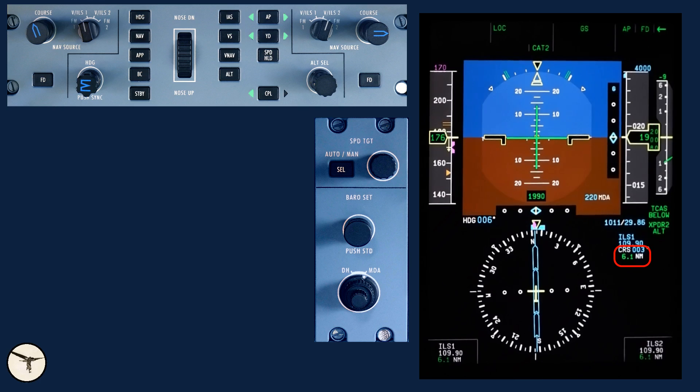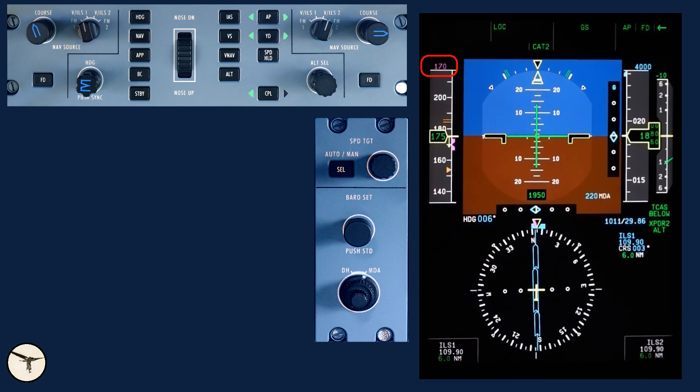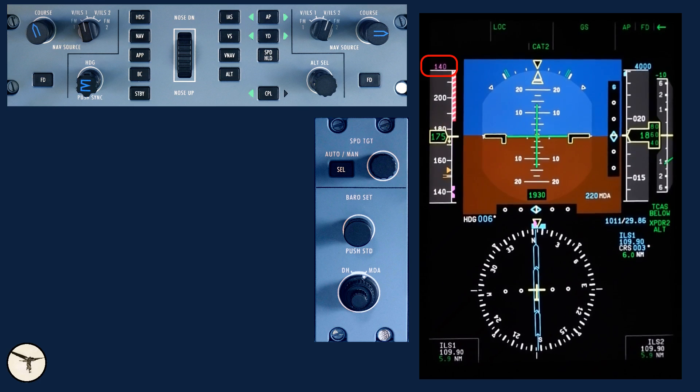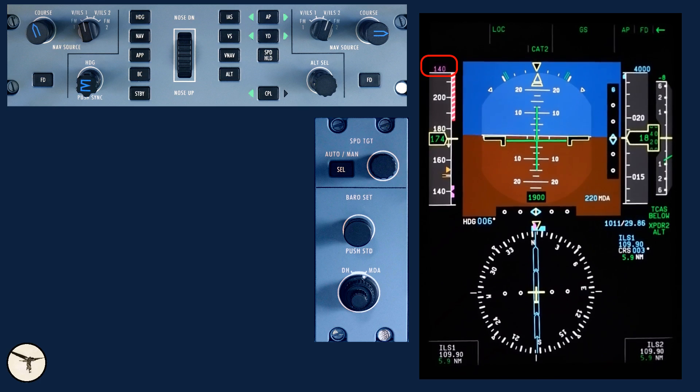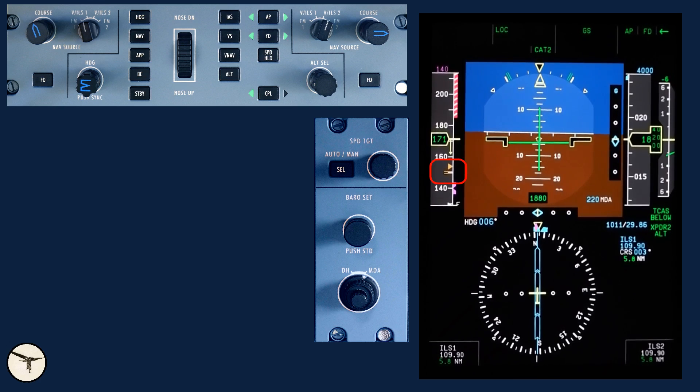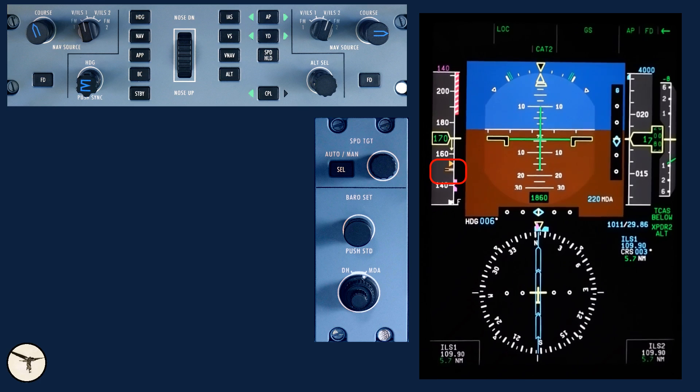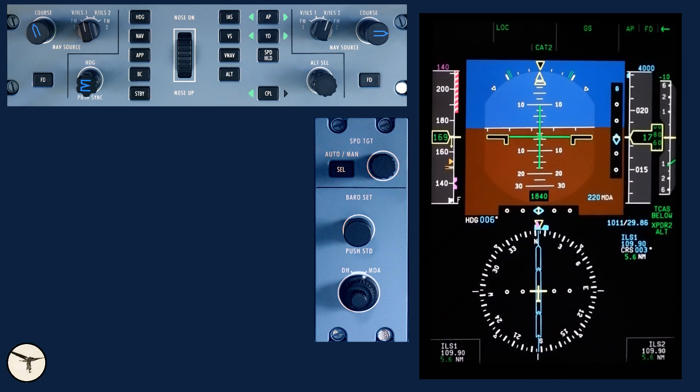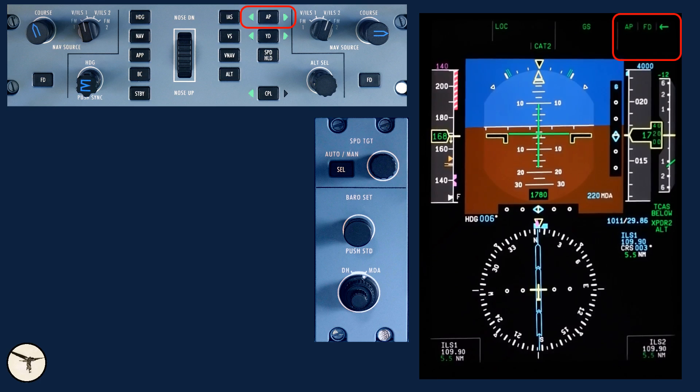Flap 15 speed checked. Flap 15, target speed 140. Flap 30 speed is 150, but first, lower the landing gear. Maximum speed for the landing gear is 170 knots.